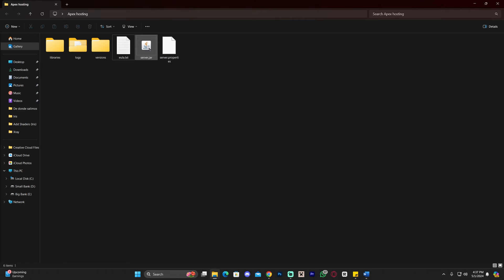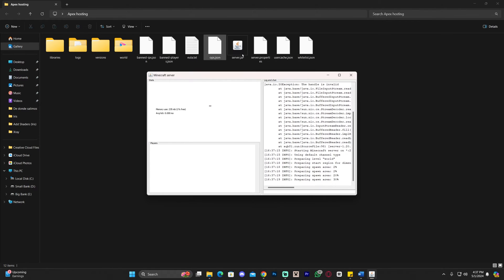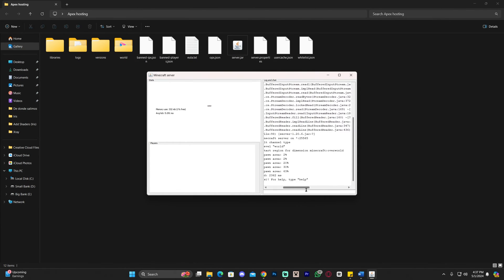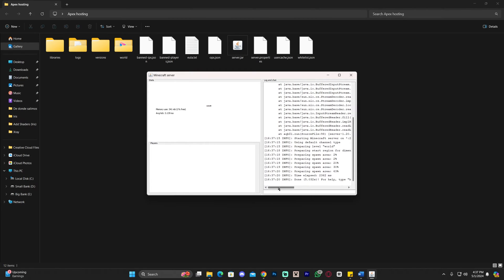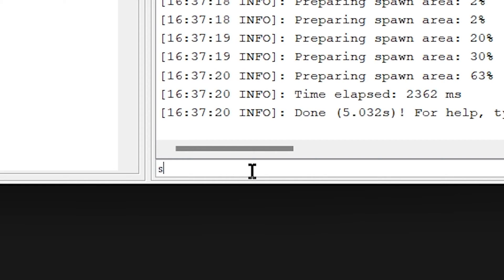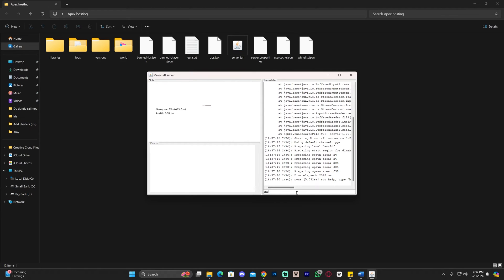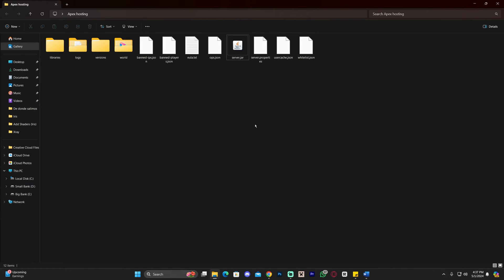Once you've done that, double-click the server.jar file one more time. That will open the console and all the files will extract in the background. Our server has been created and a world is open. Let's stop the server by typing 'stop' and pressing Enter — that will stop the server from running and close the console.